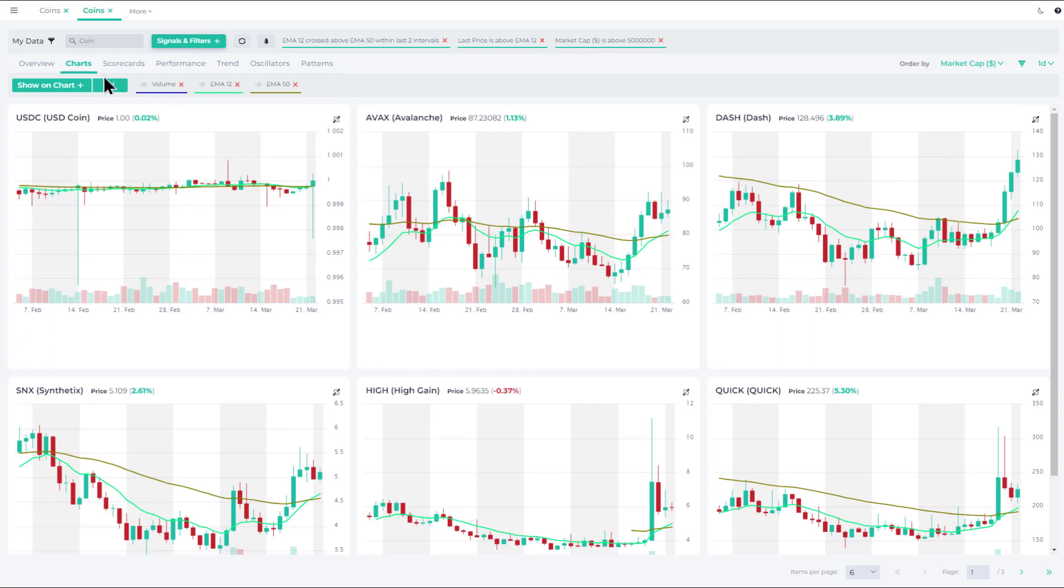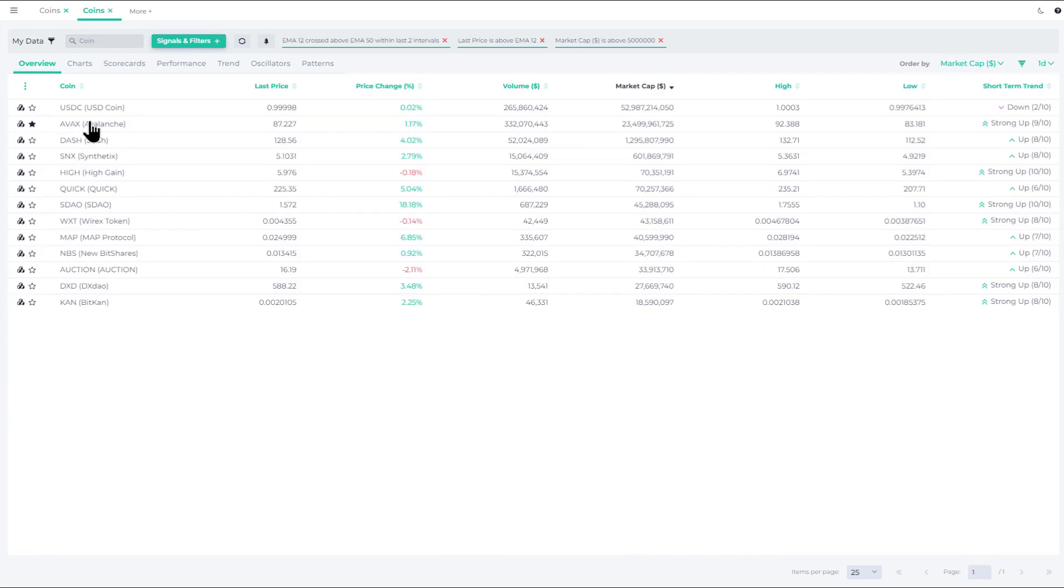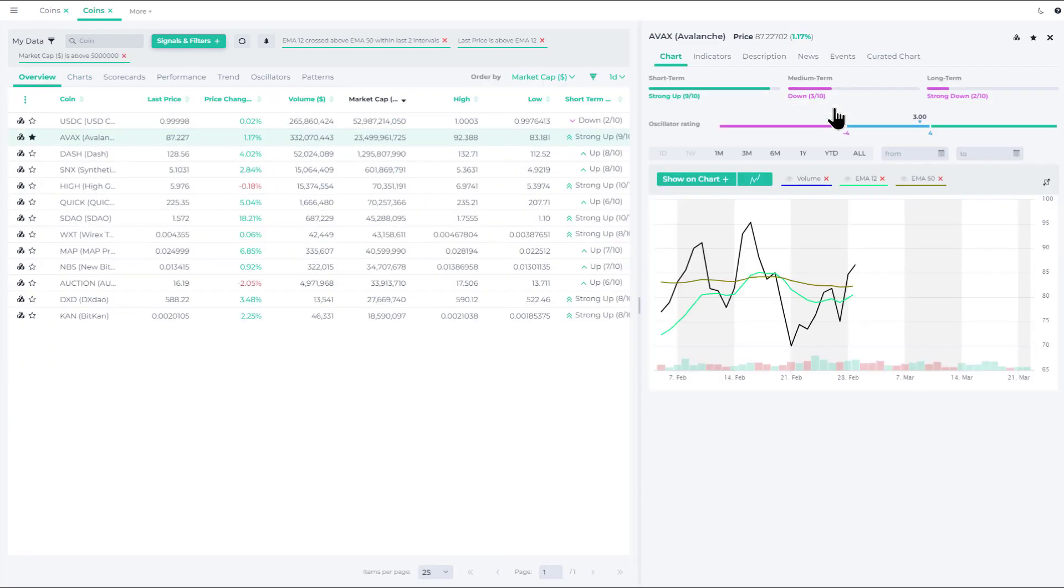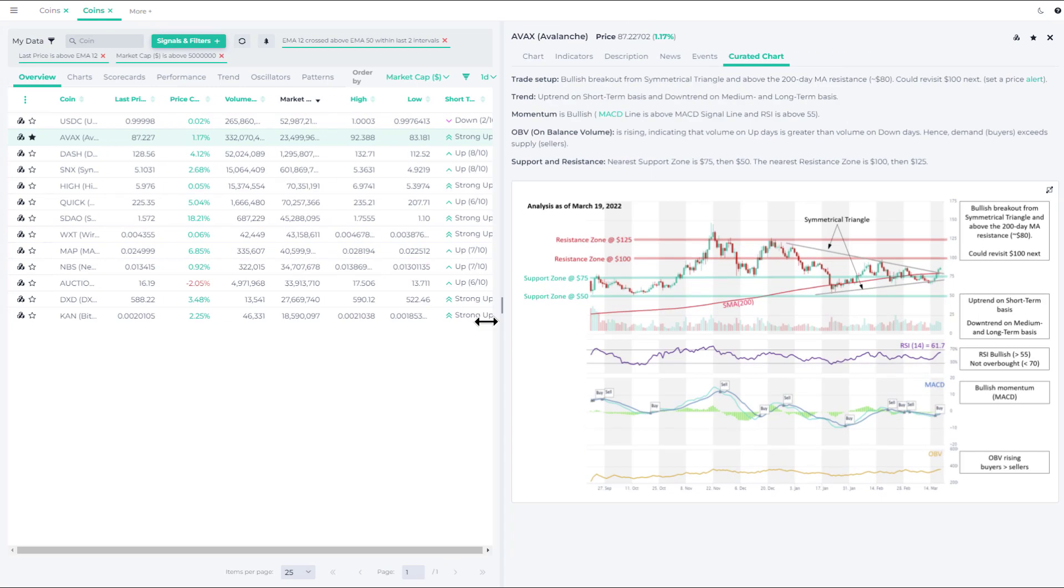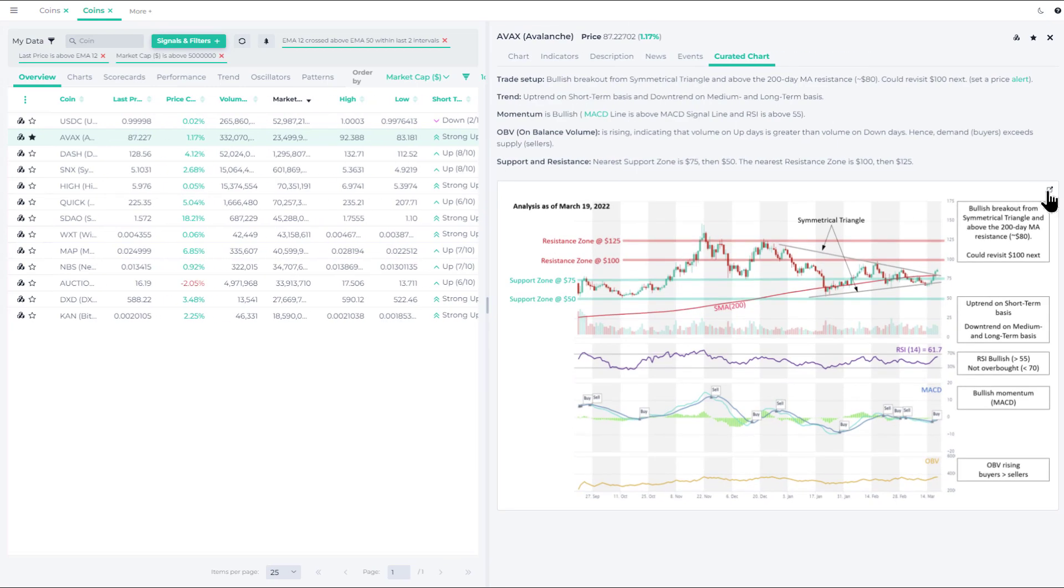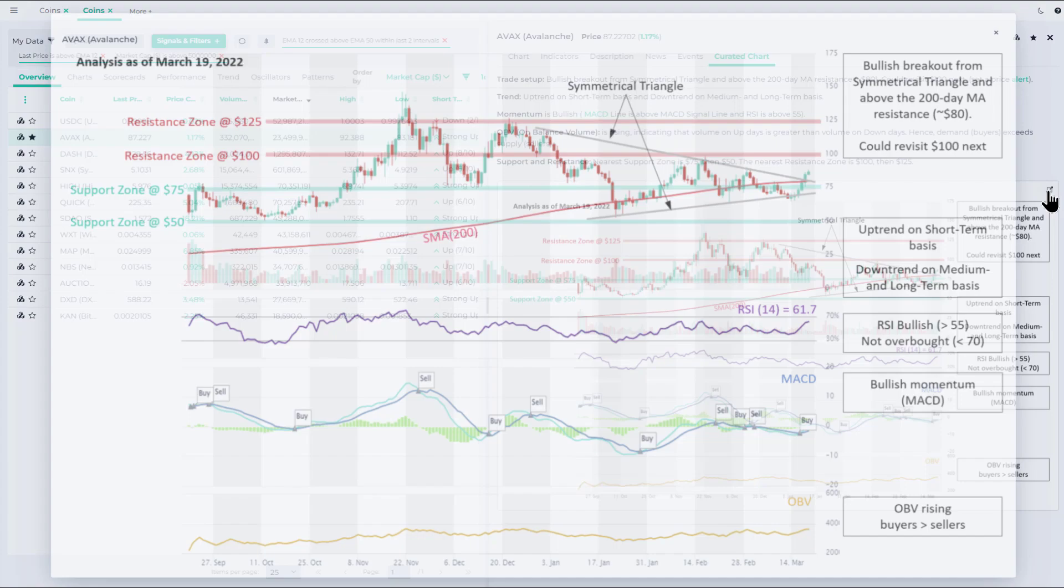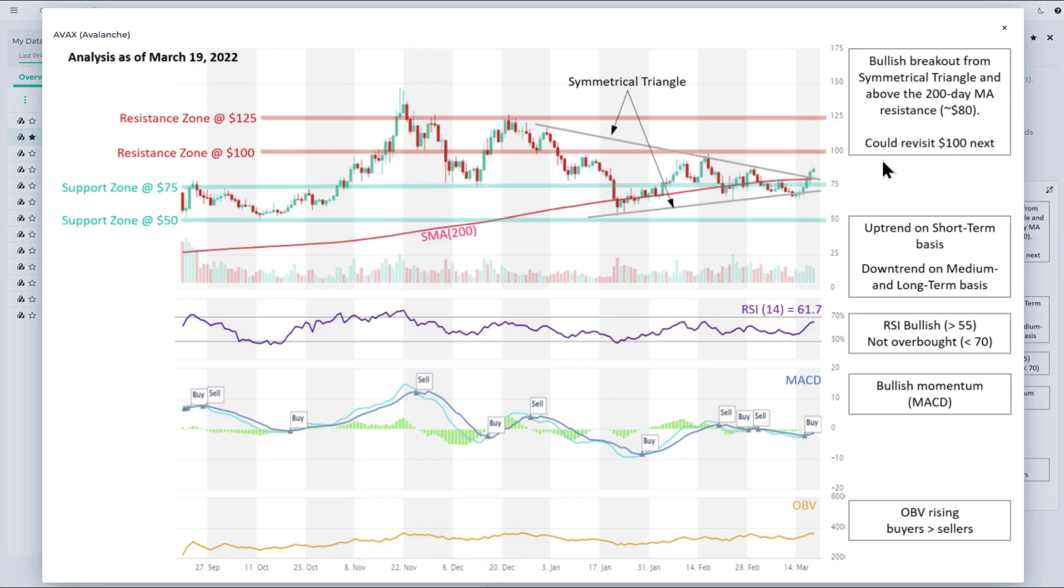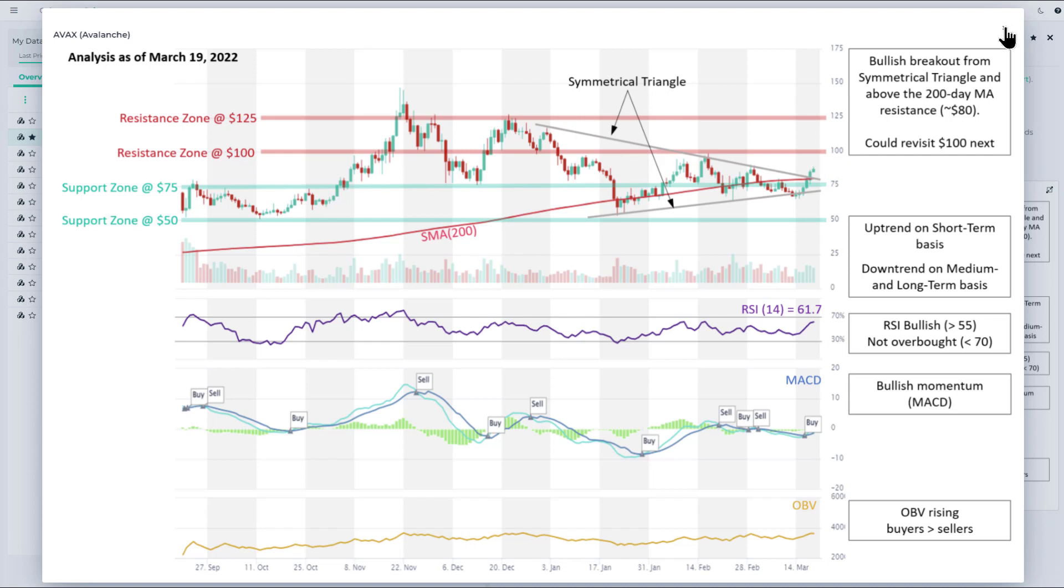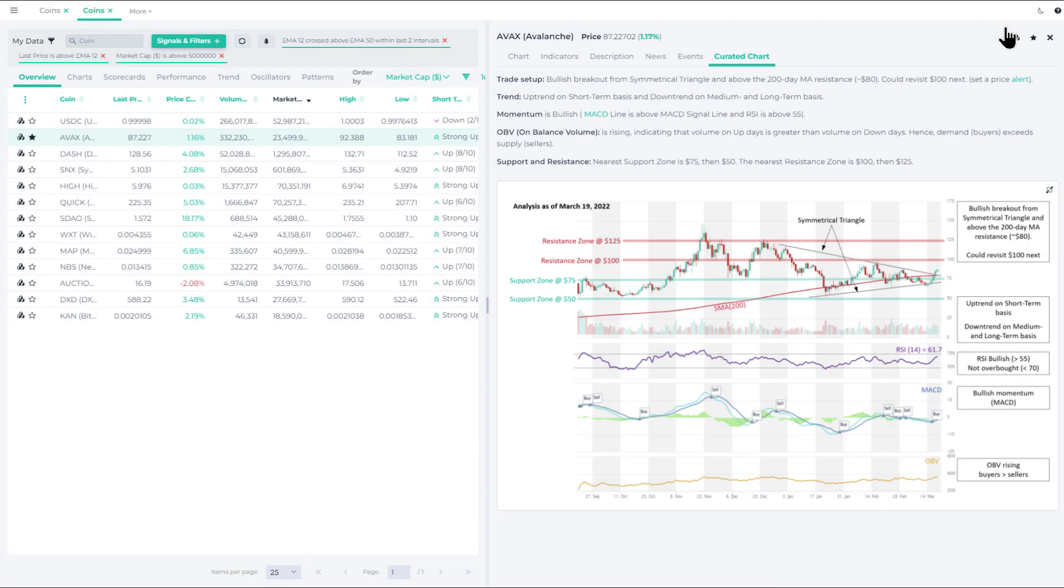We can also take a look at the Avalanche curated chart that we internally produce here where we discuss some of the situations. Here we see that there was a bullish breakout from a symmetrical triangle. And as you can see, the next resistance zone is around one hundred dollars. So I think that's the near term potential for upside from the current levels, that will be about 20 percent.